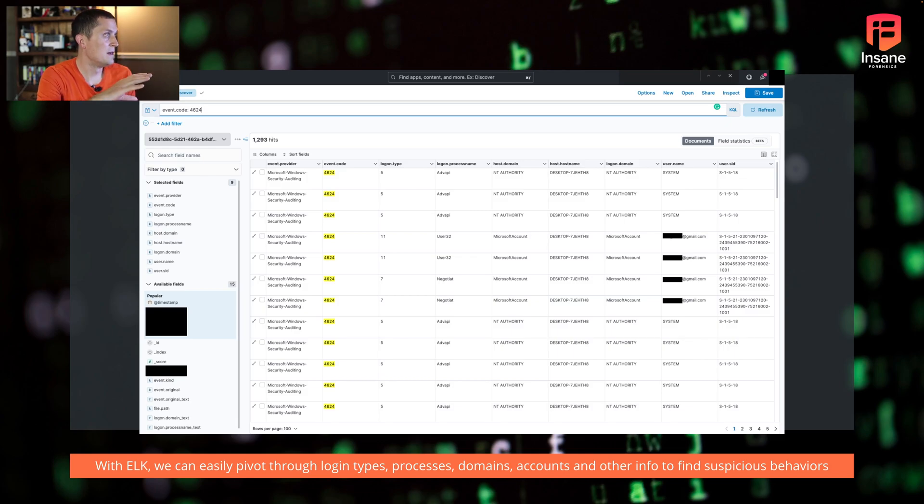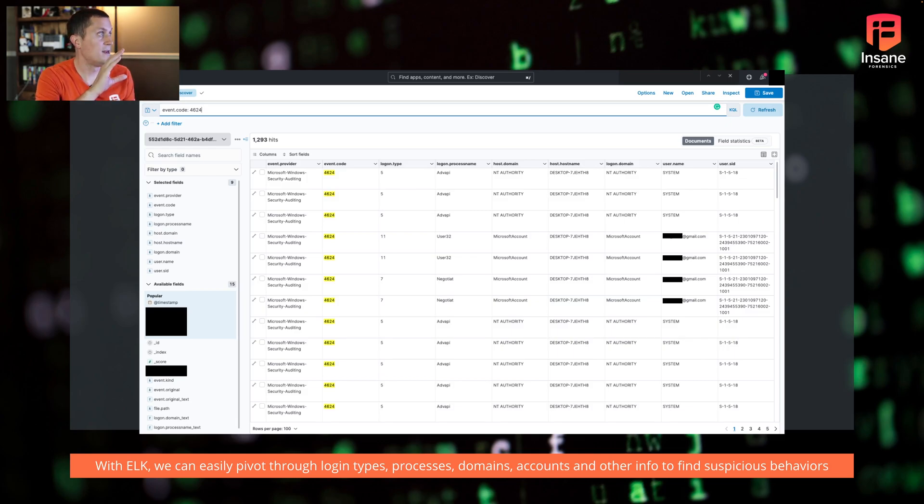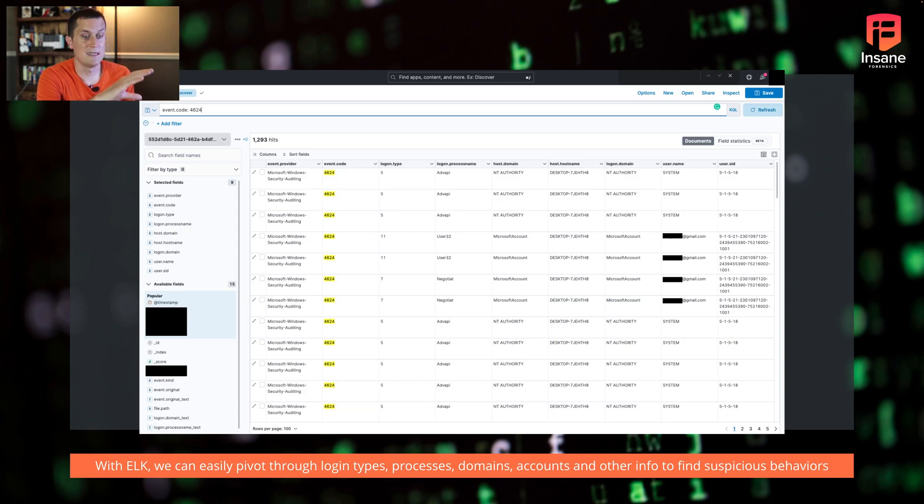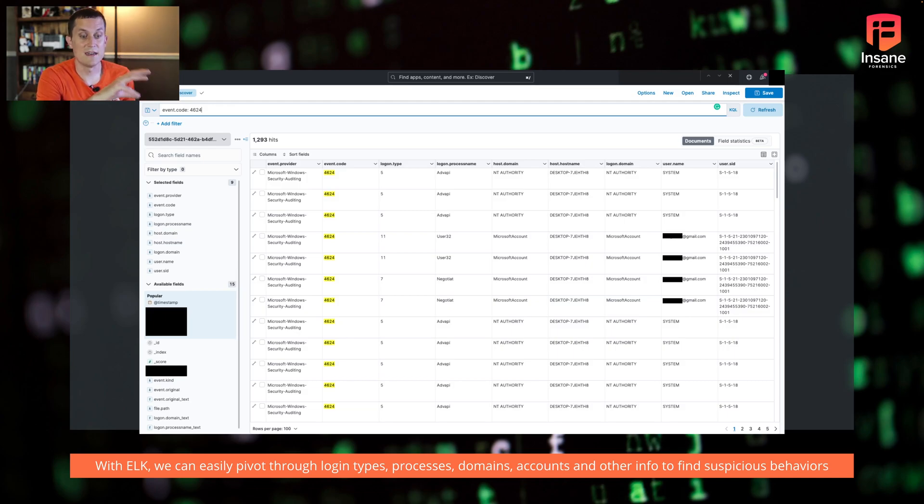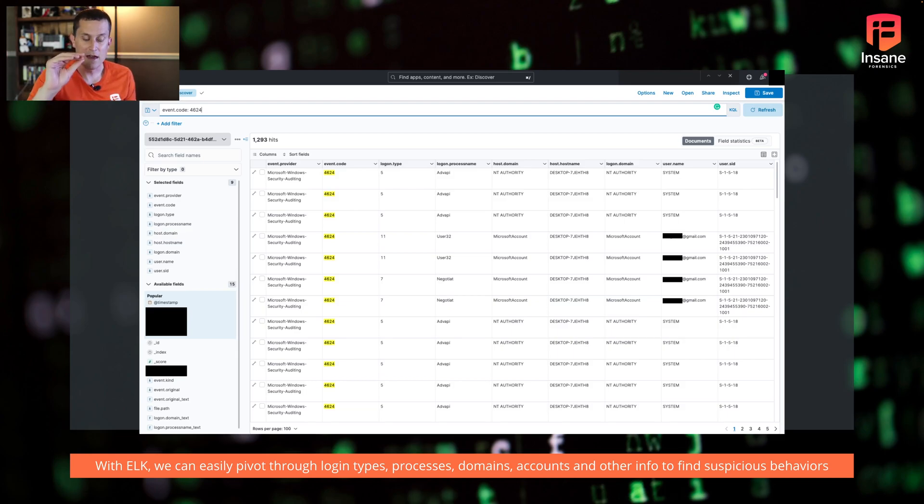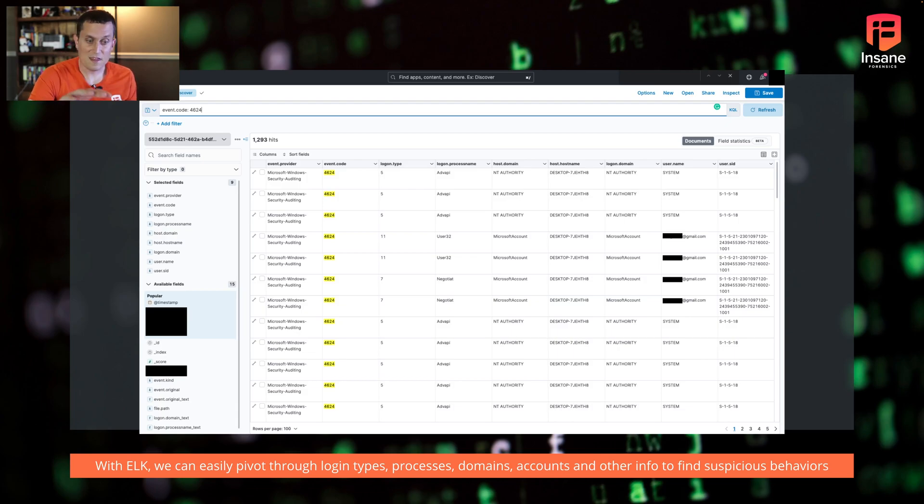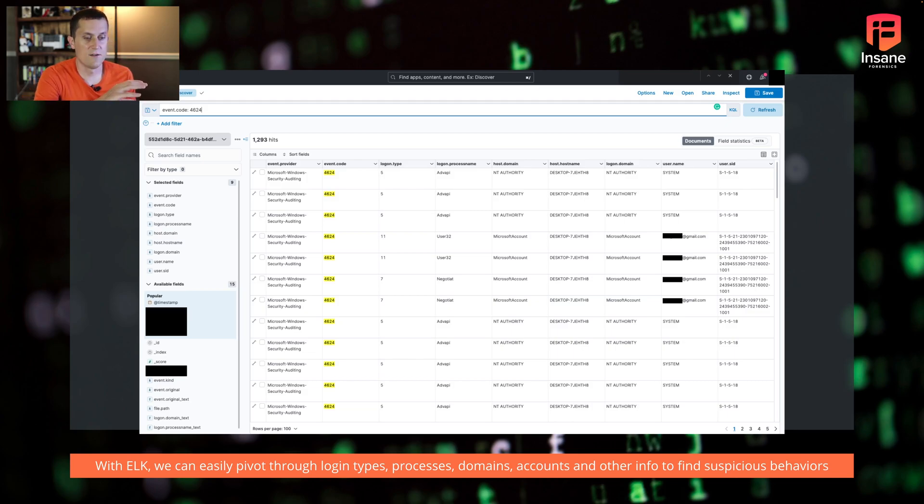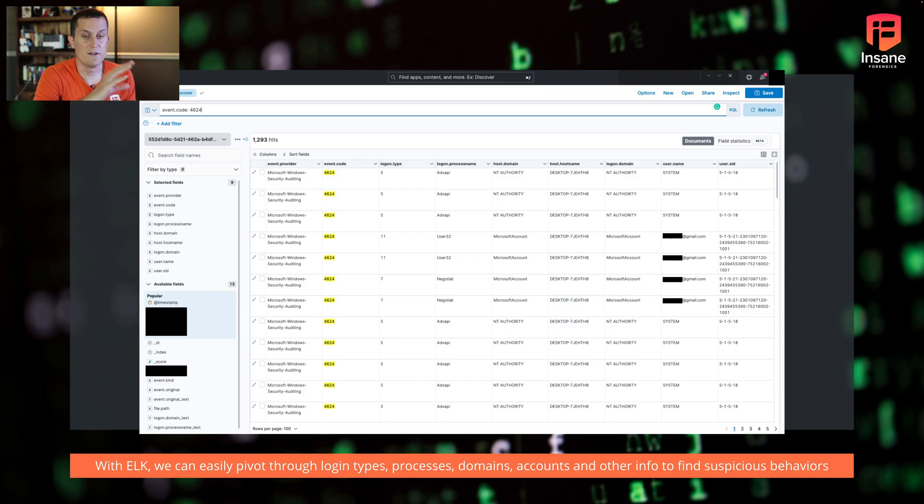You also see the domain can be different. So from the actual logins by a user, you have Microsoft account. And in this case, because it's a Microsoft account, you actually see the email address associated with the account. In this case, in Windows 10, it's using a Microsoft account associated with the Gmail address. And then you actually have the SID at the end. So if you're using the SID for another analytic, it's actually coming straight out of the Windows event log. So this is what a table might look like in Elk and how you might begin pivoting through this.